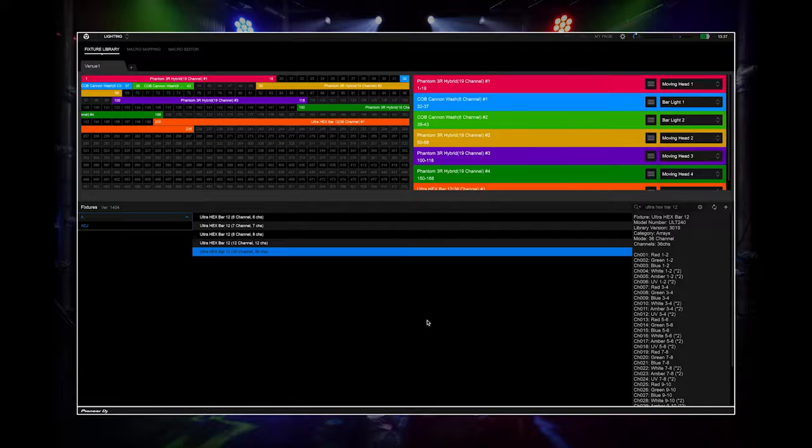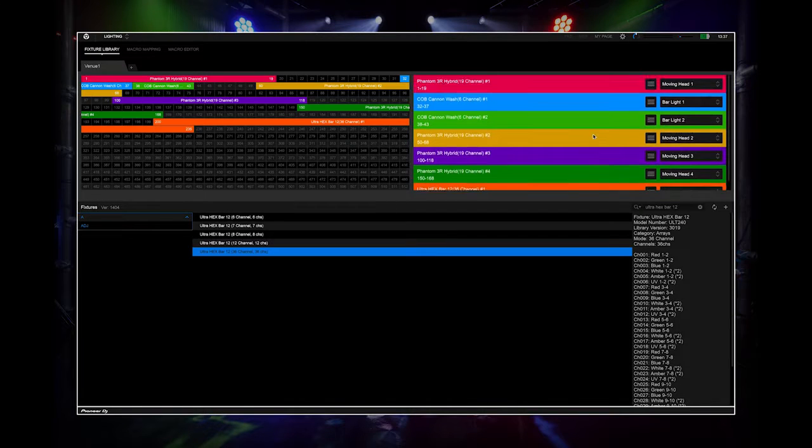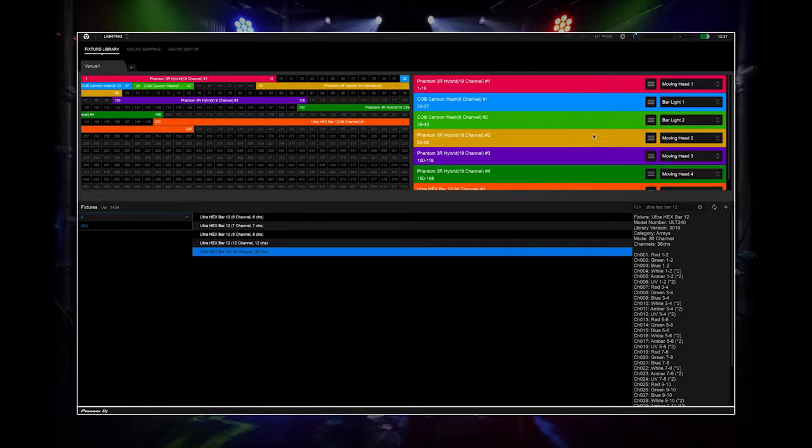If the lighting fixture shows as no assignment, try changing it to the correct lighting type. If this doesn't work, then it's a fixture that isn't supported and cannot be controlled by Rekordbox DJ.